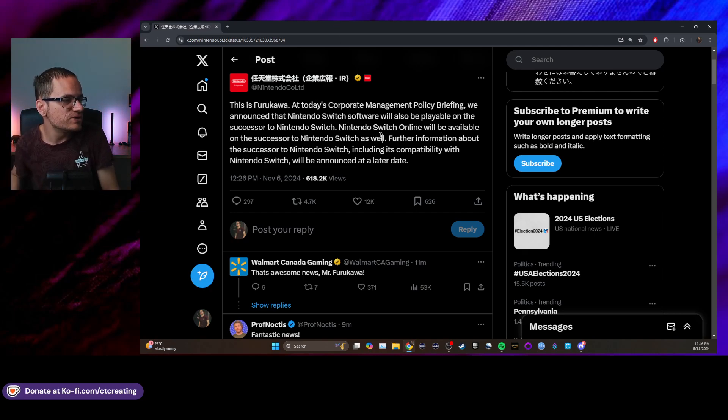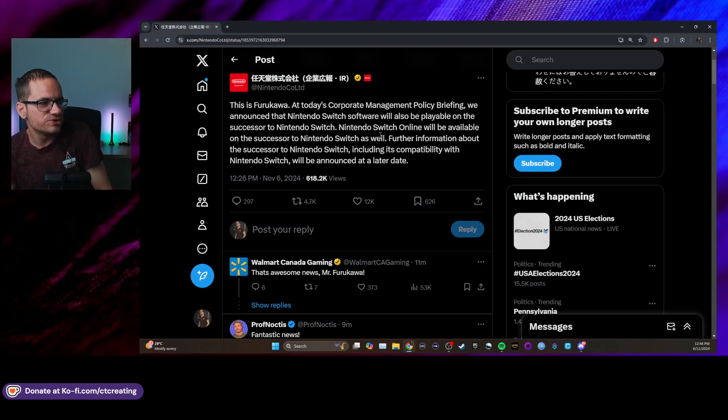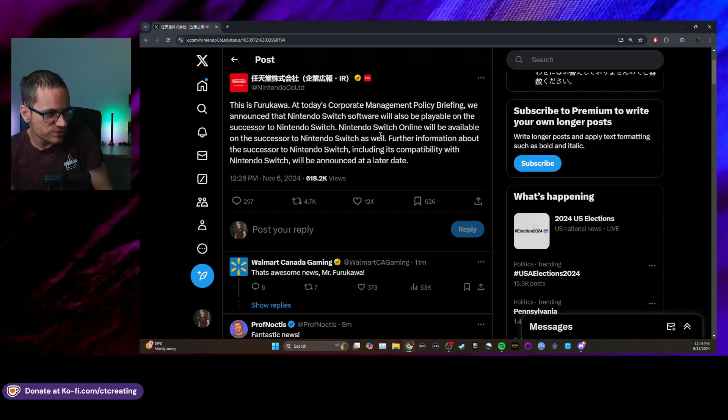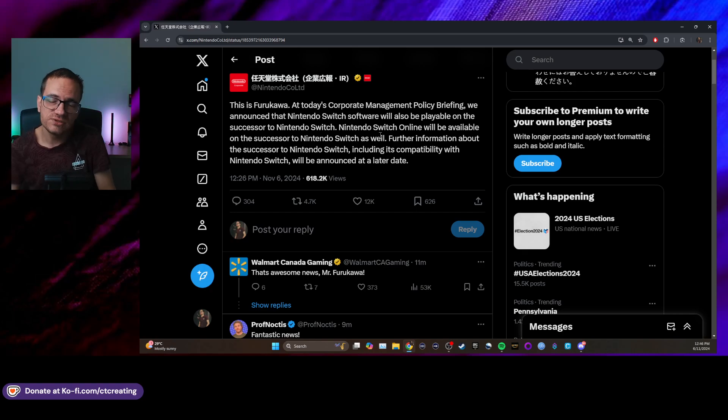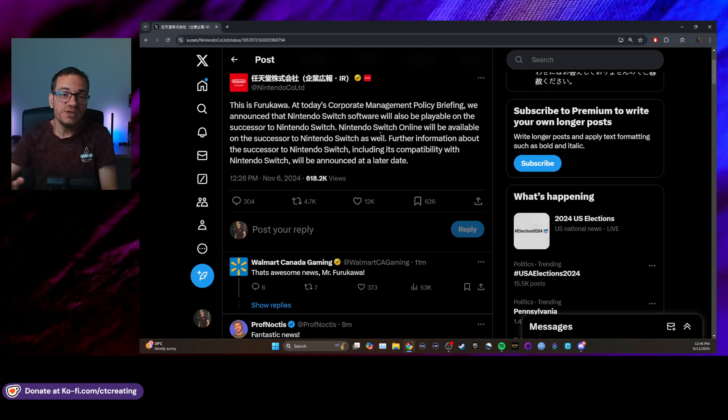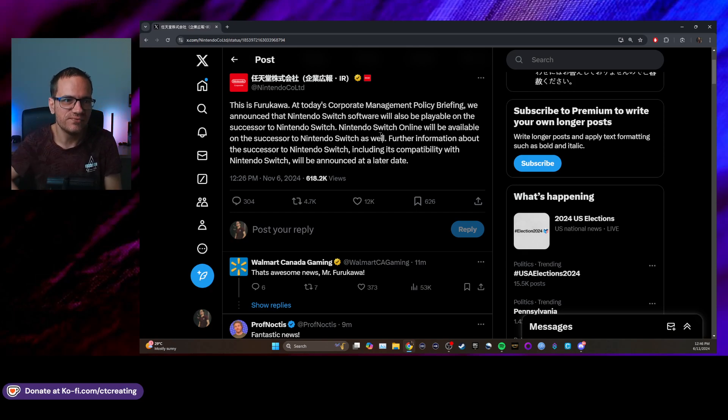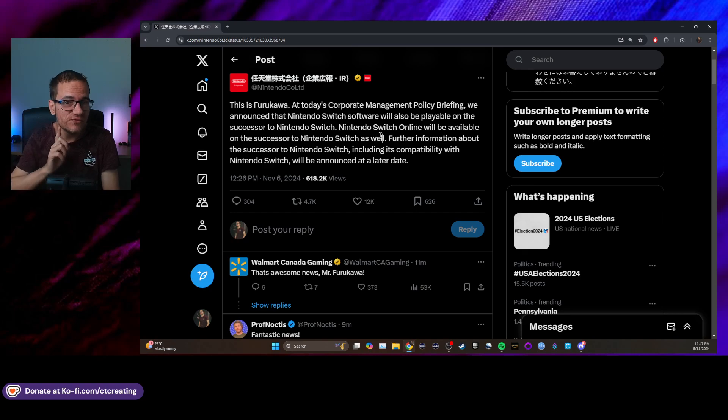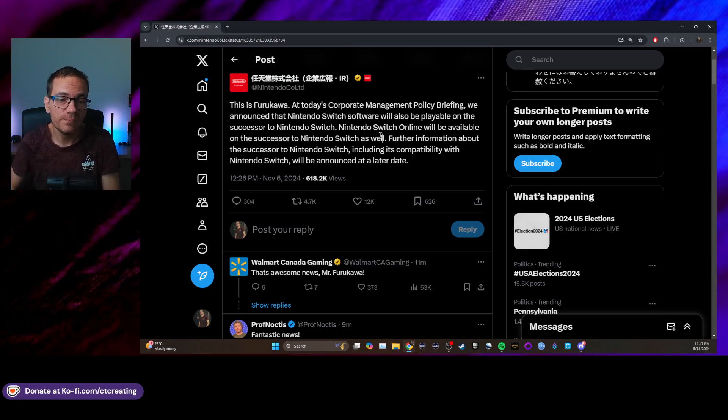Further information about the successor to Nintendo Switch, including its compatibility with the original Switch, will be announced at a later date. That's all you're going to get, alright? That's all you're going to get for now. You're lucky to even get this piece of information out of them.